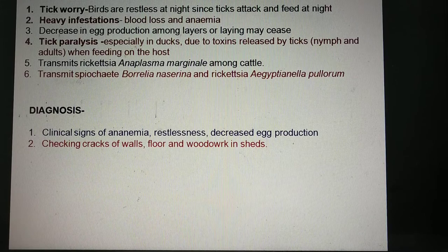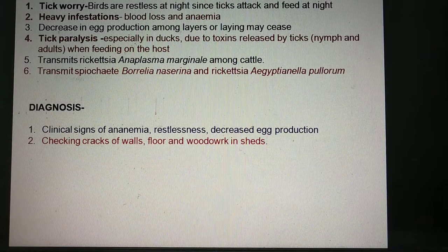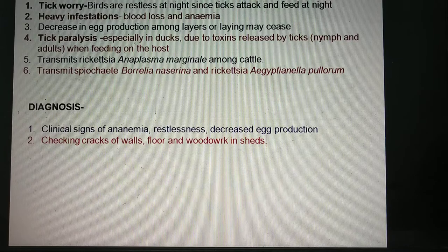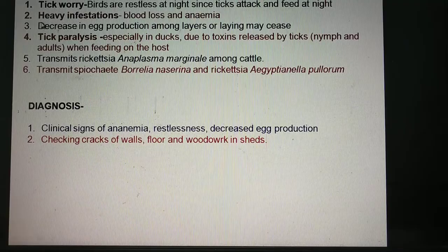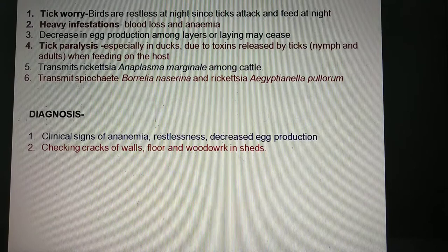Heavy infestations lead to anemia and blood loss. Because of heavy infestations there will be large loss of blood leading to anemia, and in anemia there will be loss of production and loss of growth rate — birds may even die. There will also be a decrease in egg production among layers, and in heavy infestations laying may stop totally.